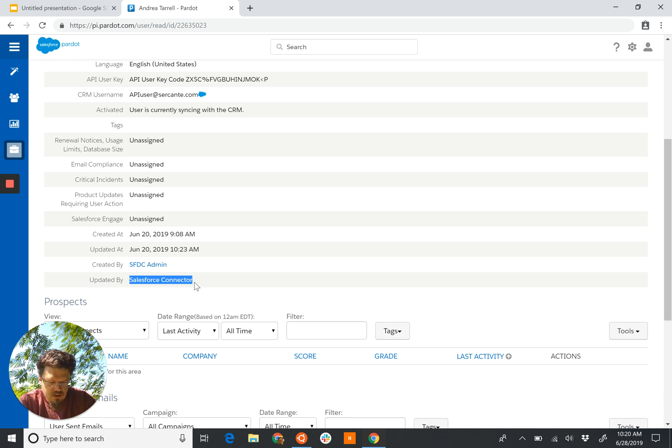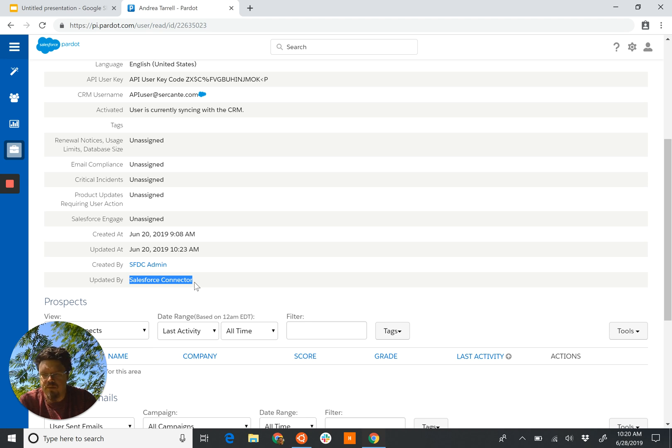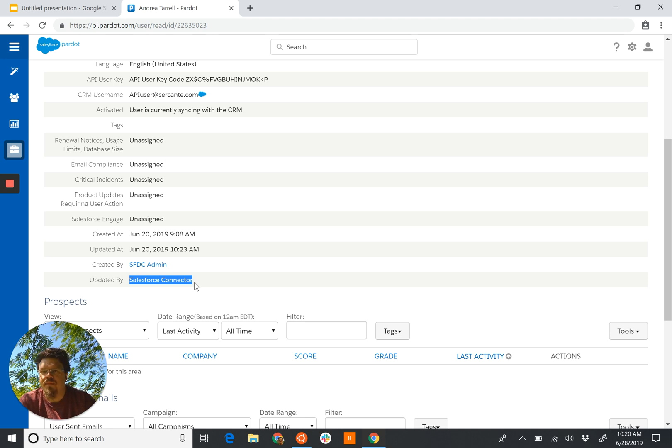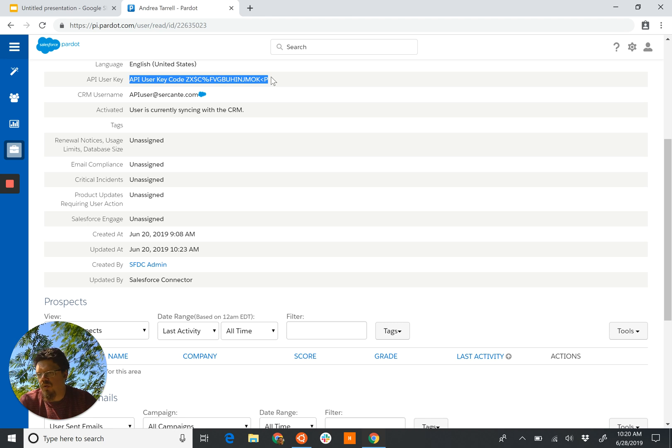Salesforce connector, last updated by Salesforce connector. But this is going to tell us is that this user was created by the user sync functionality within the Salesforce connector, and users synced in this fashion cannot use the API even though an API user key is generated for them. It just won't work.